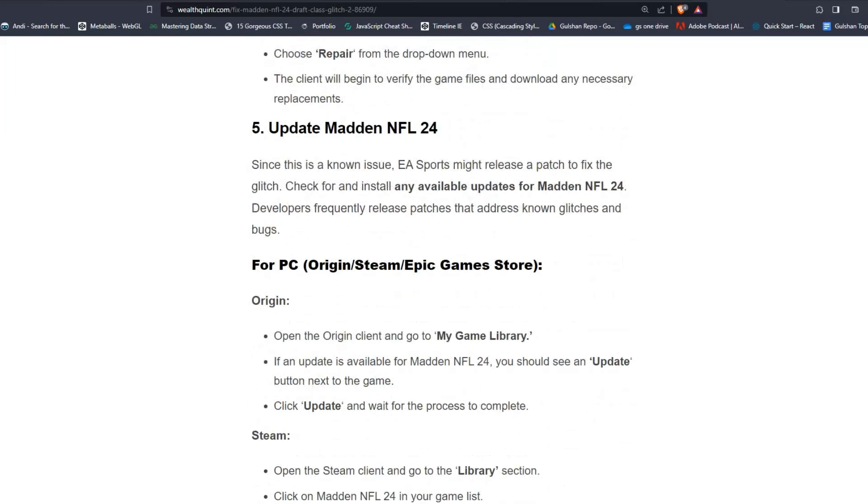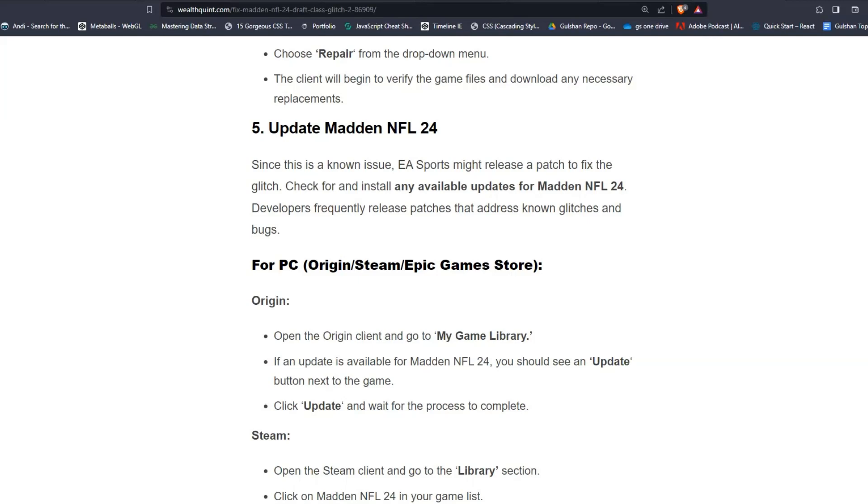Solution 5, Update Madden NFL 24. Since this is a known issue, EA Sports might release a patch to fix the glitch. Check for and install any available updates for Madden NFL 24. Developers frequently release patches that address known glitches and bugs. For PC, like Origin, Steam, and Epic Games Store.